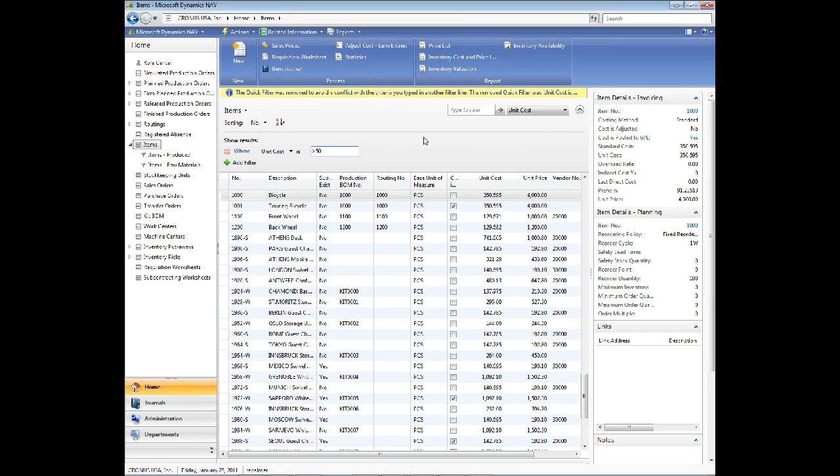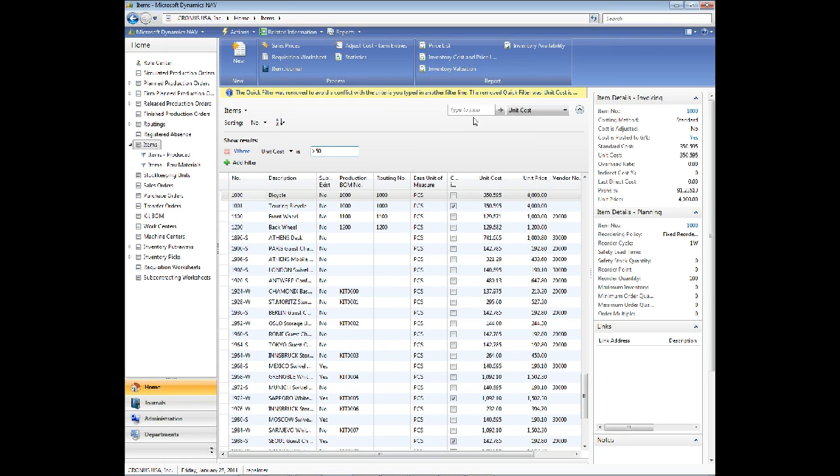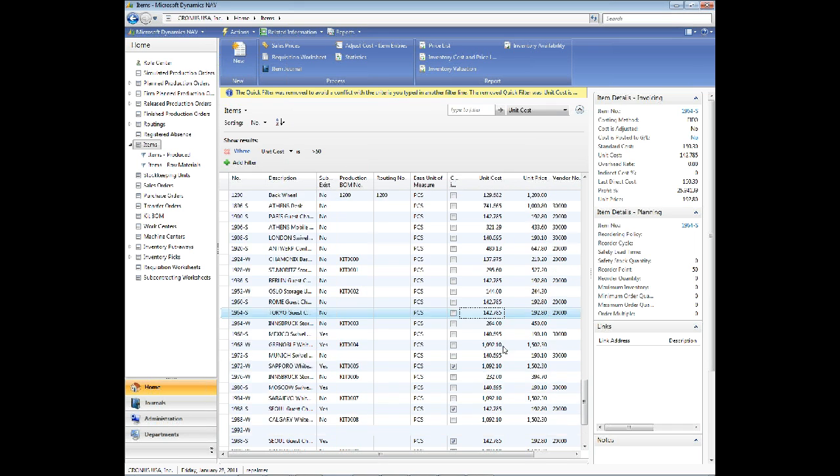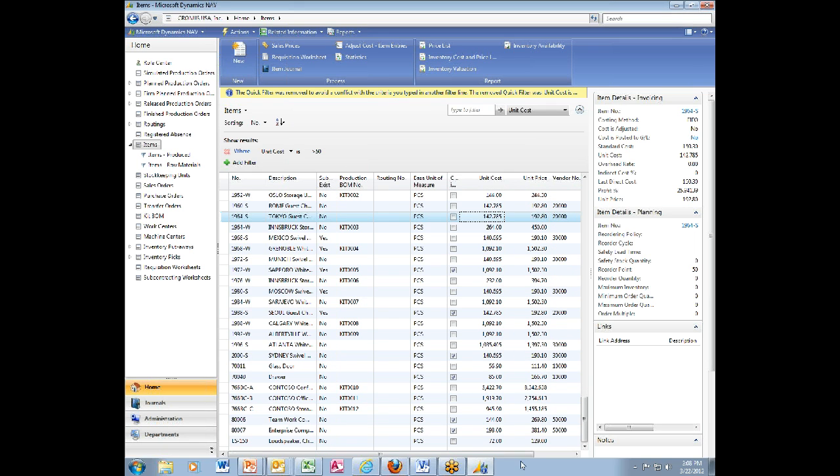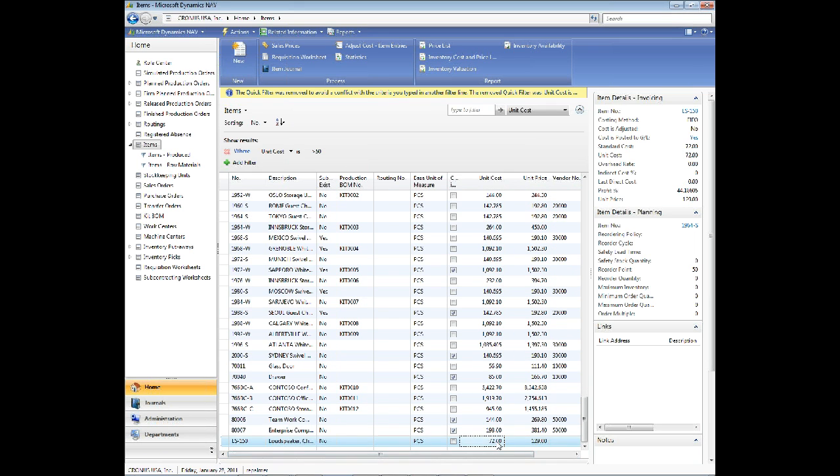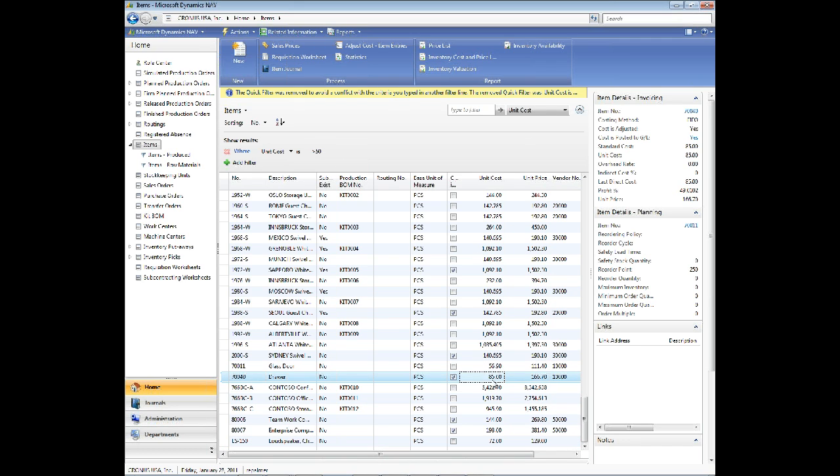What this is telling me is I had a filter up here, a quick filter, and it had to clear it in order to apply this filter. And you can see I got a $72 one and some others that are bigger than $50. I can do $100. I can do less than.